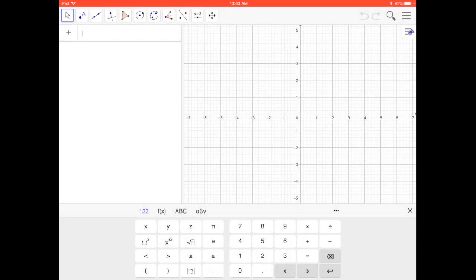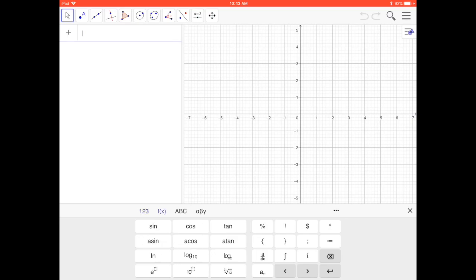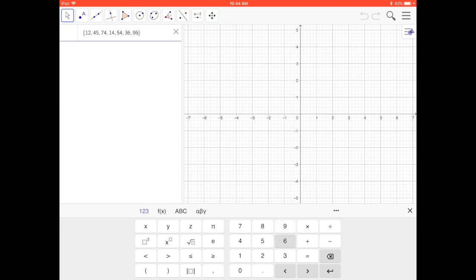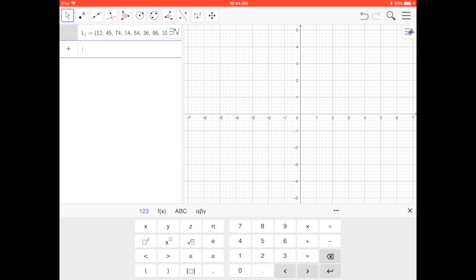We're going to look at entering a list using the braces. To enter a list, go to the f(x) function. I'm going to put in several numbers: 12, 45, 74, 14, 54, 36, 96, and 100. Press enter and it names it L sub 1.